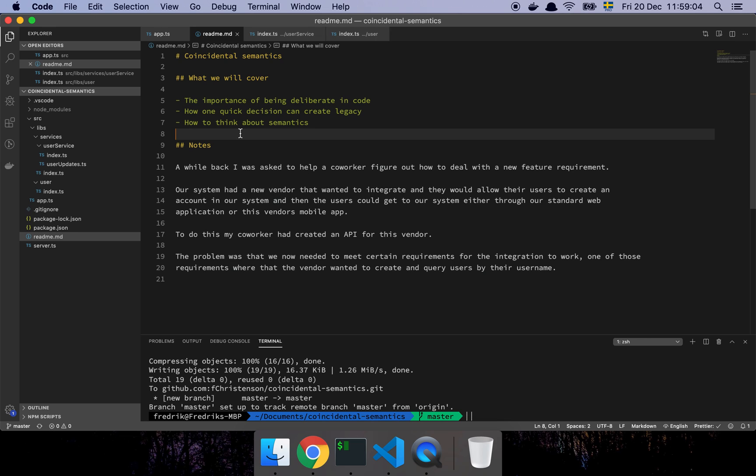Okay guys, so in this video we are going to talk about semantics. Let's get into it. Basically what we're going to cover is the importance of being deliberate in your code, how one quick decision can create legacy, and how to think about semantics.